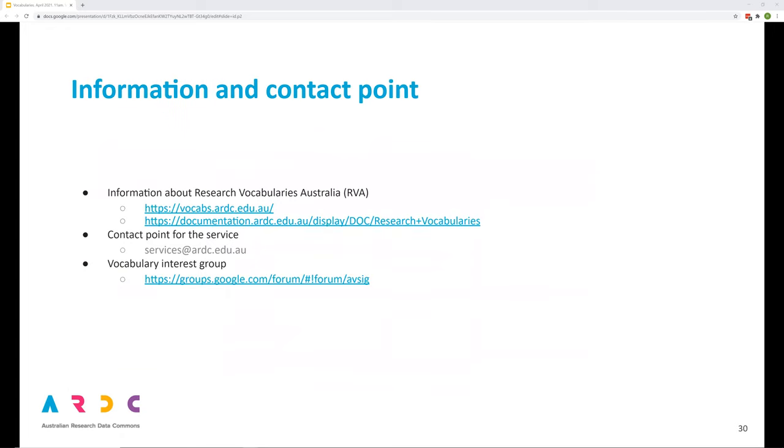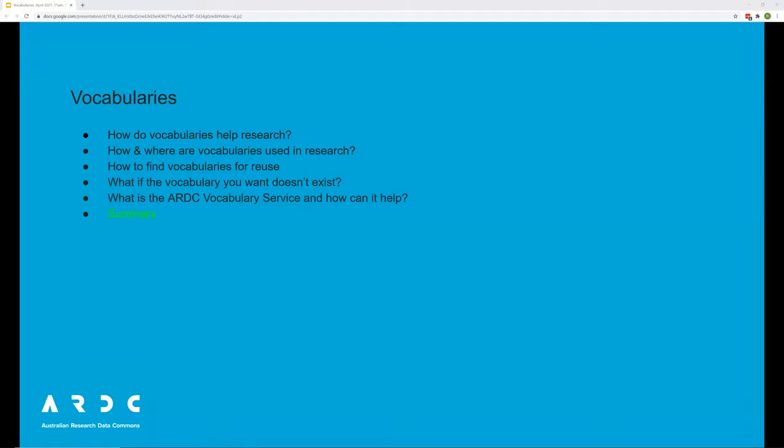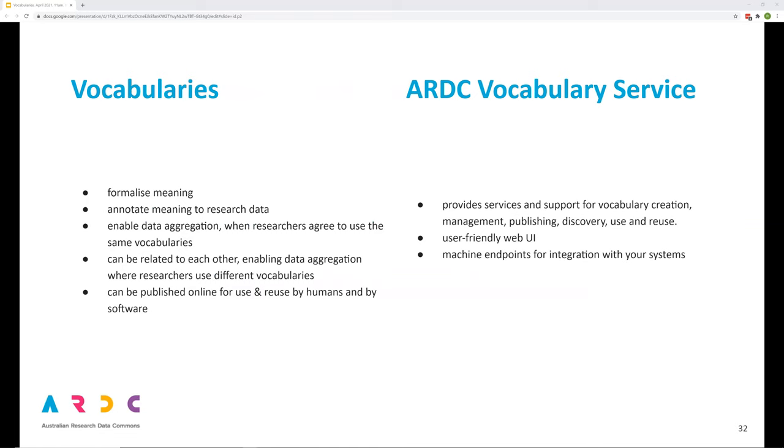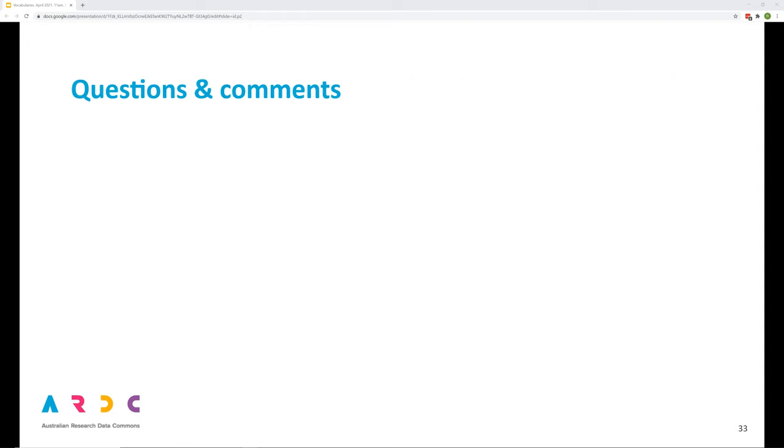Here are some links to information about the service, contact point and a link to the vocabulary interest group, which you're welcome to join. And so, in summary, vocabularies help research by providing a way of formalizing meaning. These formalizations are published and then can be used and reused to annotate data. Data annotated with meaning helps discovery, analysis, integration and reuse. ARDC provides services for vocabulary creation, management, publishing, discovery and use, services that can be integrated with your local systems. That concludes the presentation. Are there any questions or comments?